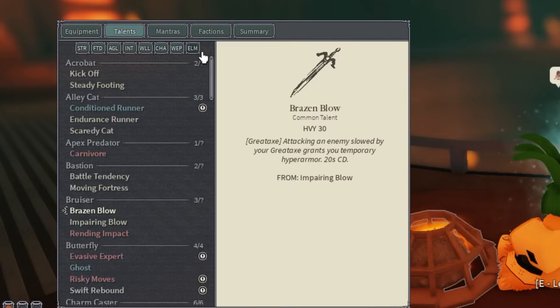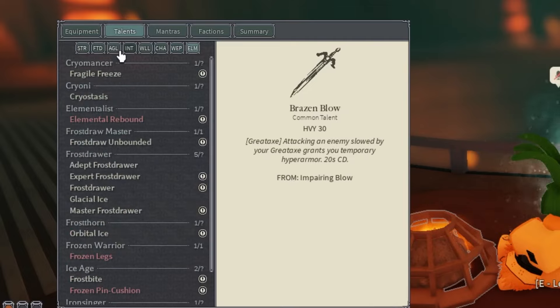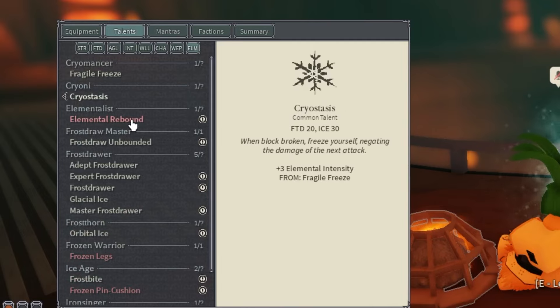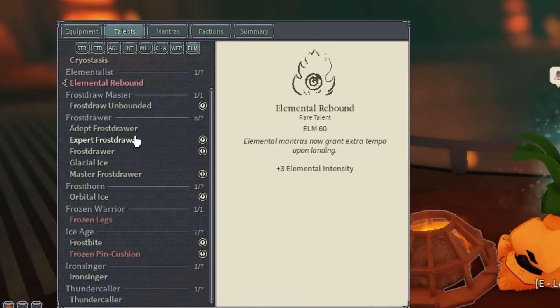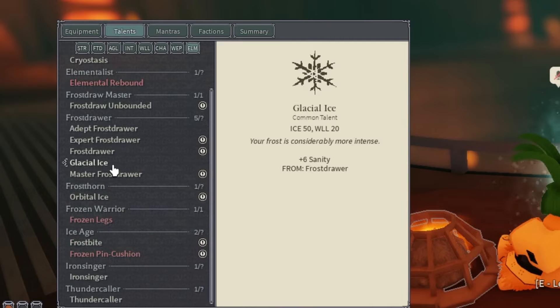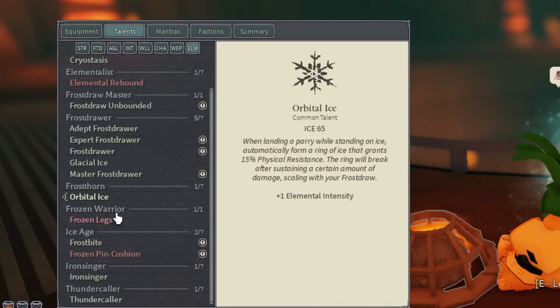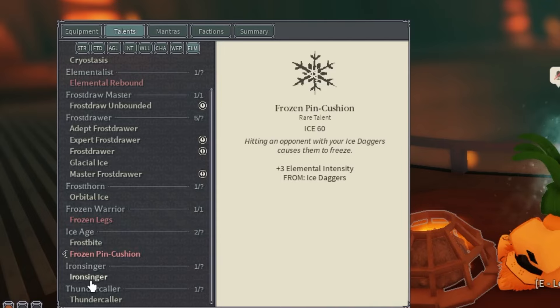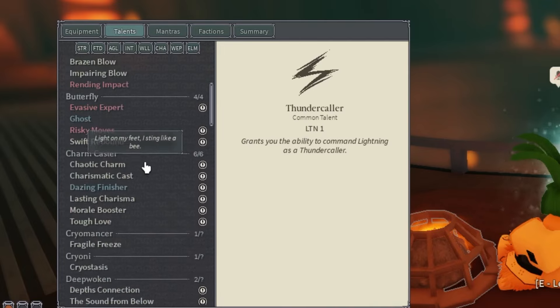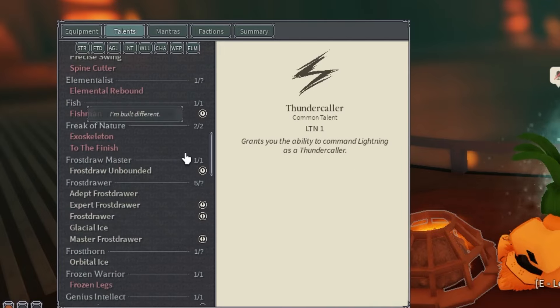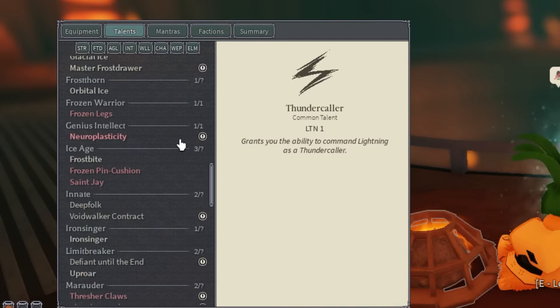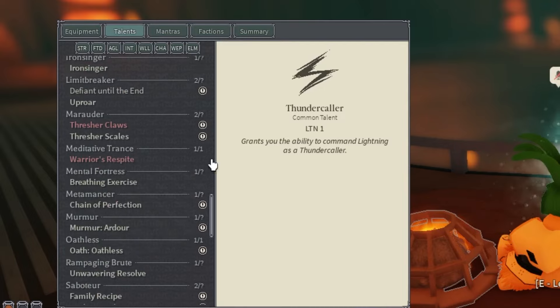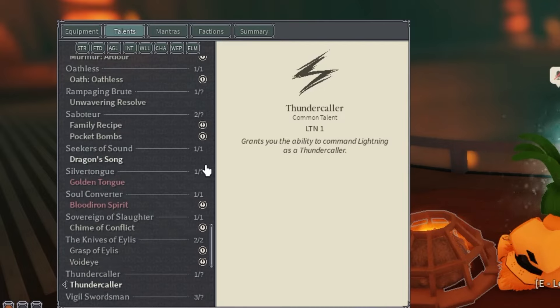For Element, we have Fragile Freeze, Cryo Stasis, Elemental Rebound, Glacial Ice, Orbital Ice, Frozen Legs, Frostbite, and Frozen Pincushion. Those are all the cards that I have.